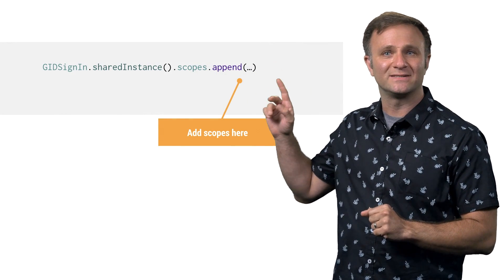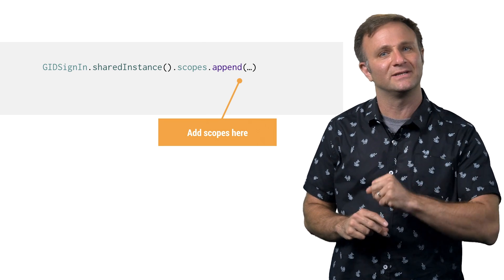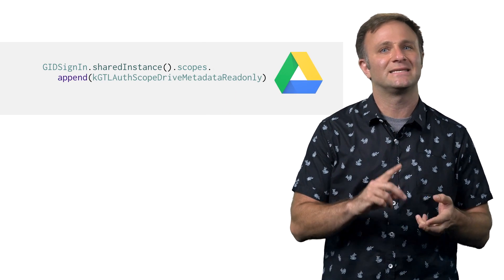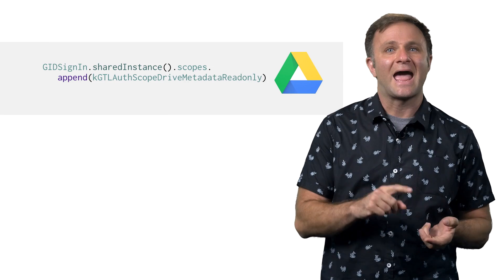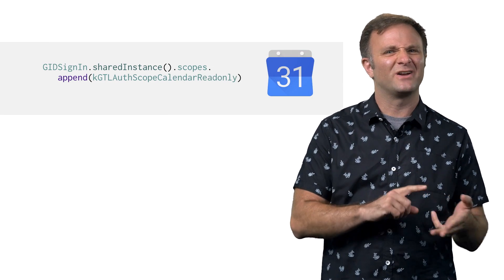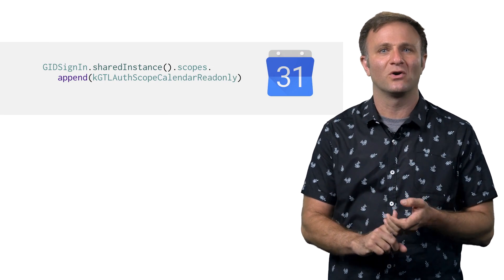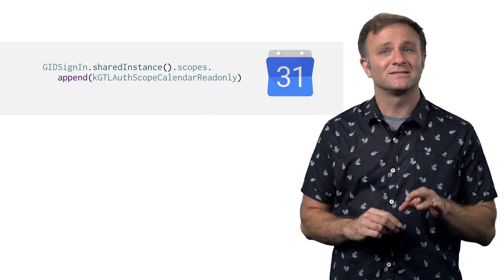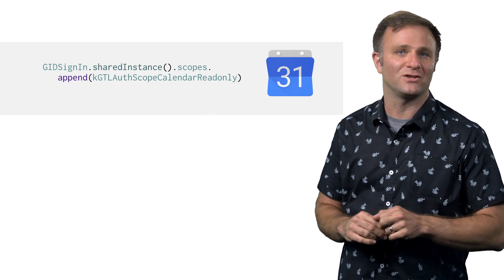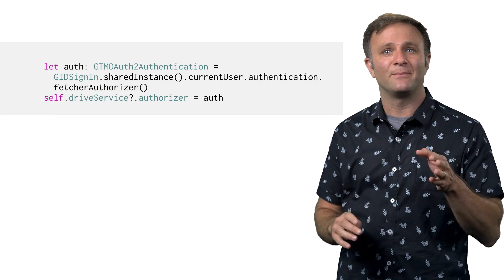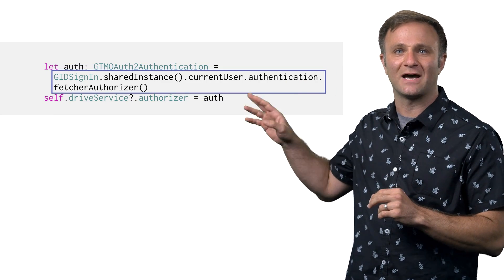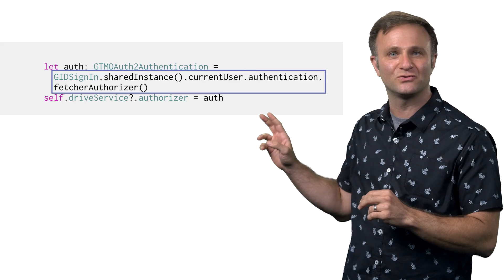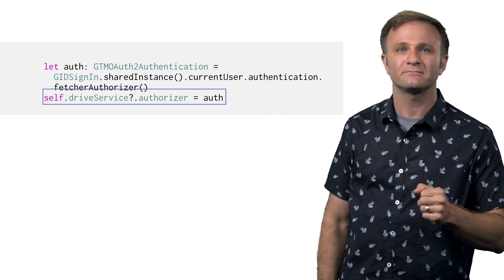add the scopes you're requesting to the scopes array that's part of the Google sign-in singleton instance. You can request things like seeing what files are in your user's Google Drive folder, asking for their Google Plus profile information, viewing what events are on their calendar, and much, much more. Now, after your user has signed in, you'll need to pass their OAuth information to the library that you are using. In Google Drive's case, you can grab your OAuth 2.0 authorizer by calling authentication.fetcherAuthorizer on your current user, and then pass that along to your Google Drive service, kind of like so.